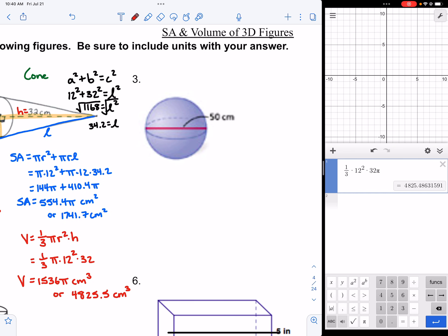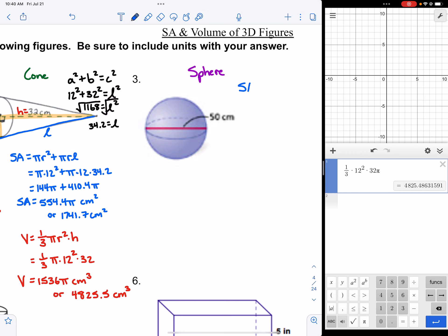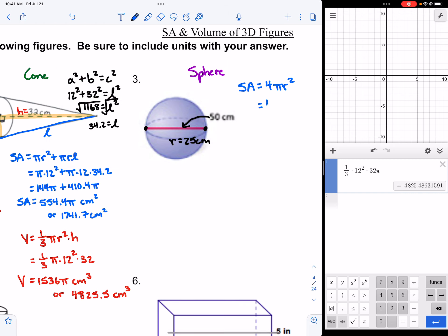For number three, we're given a sphere. Surface area of a sphere is 4πr². Looking at the figure, we're given 50 centimeters, but that line goes all the way across the circle — that's the diameter. We only want the radius, which is half of 50, so 25 centimeters. Be careful not to use the 50.